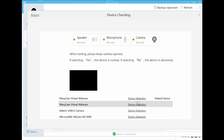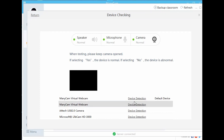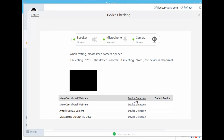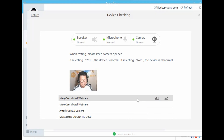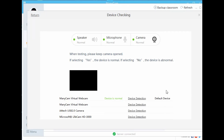I don't know why I have two, but I have two active Manicam virtual webcams here. Once you click this, we are going to click Device Detection. And as you can see, if you can see yourself, it means it's okay — you have to click Yes, and then Default Device. Never mind with the black screen; it's okay already.